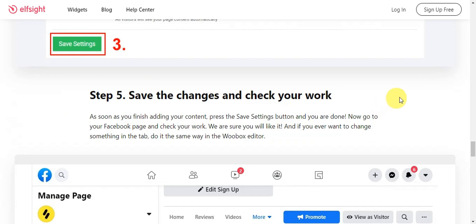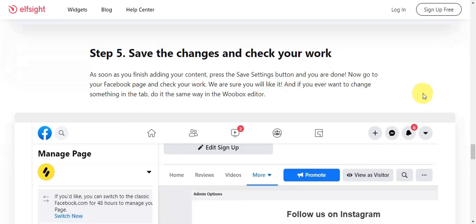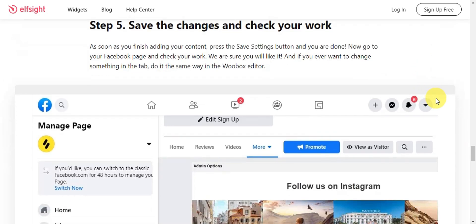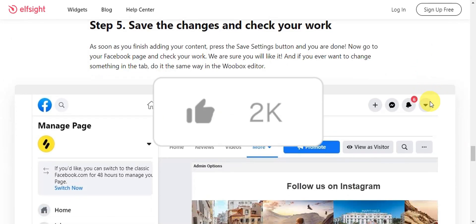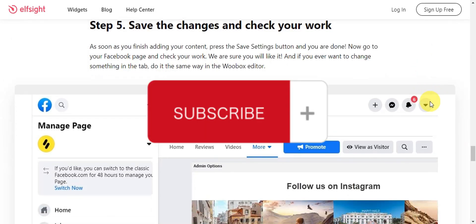Check your work — as soon as you finish adding your content, press Save Settings and you're done. That's basically it for adding HTML code to your Facebook page. If you found this helpful, don't forget to hit Like and Subscribe, and we'll see you in the next video.